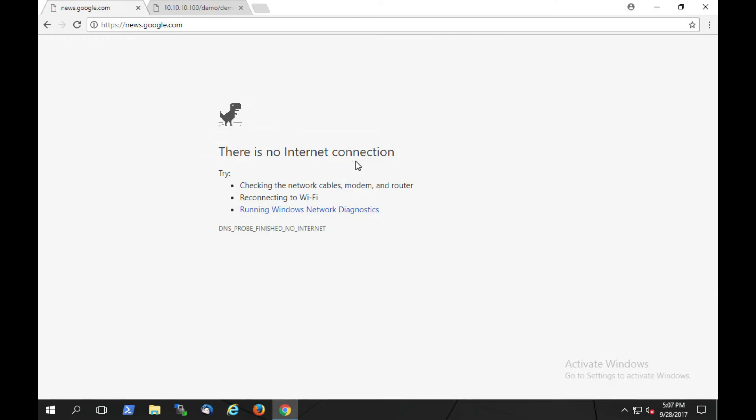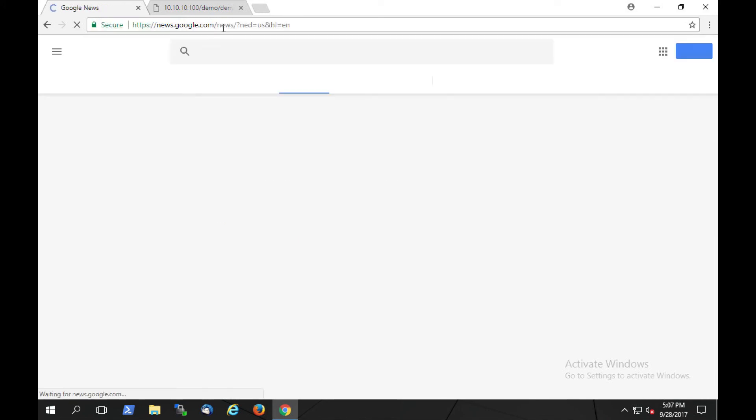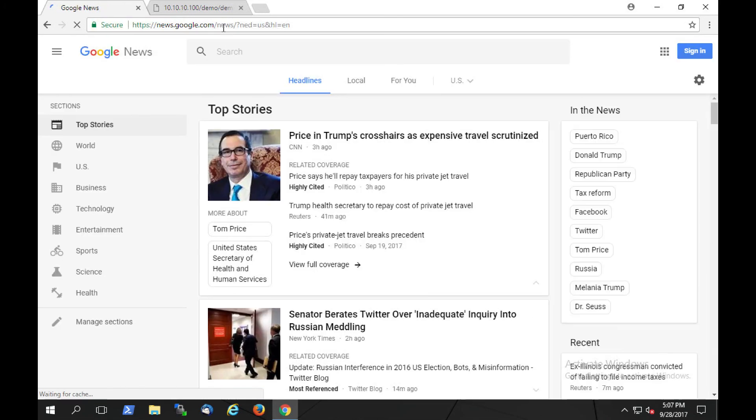Upon returning to our user, we can now see we should be able to load and browse to normal websites again. Thank you very much for joining me to see SkyATP in action.